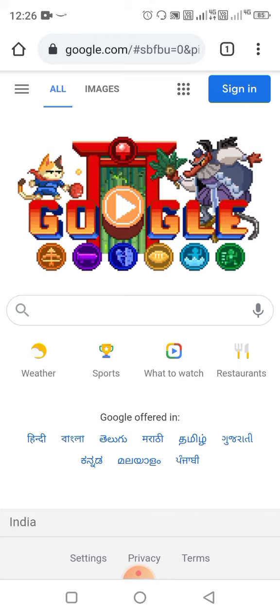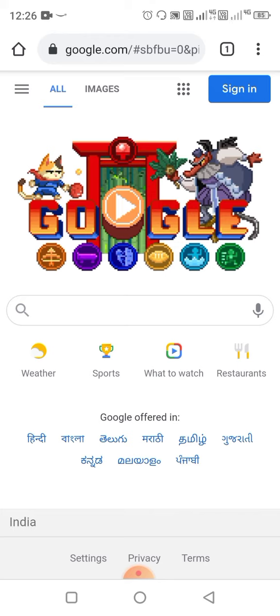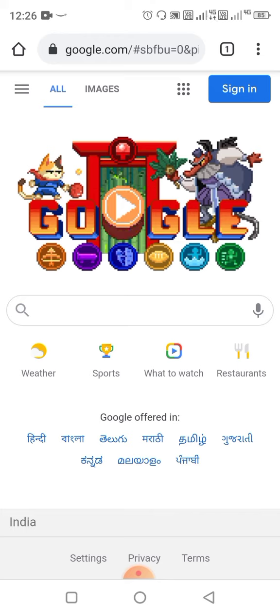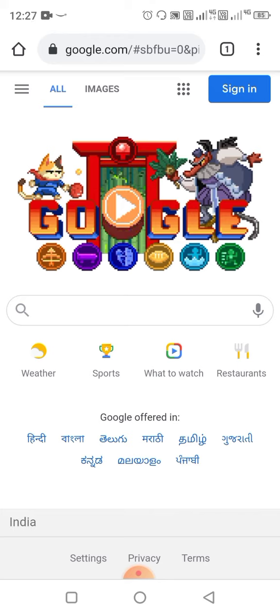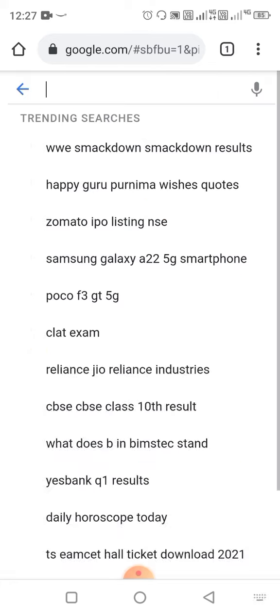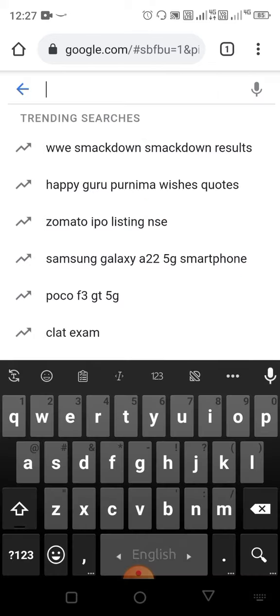First of all, go to Google. I am using mobile because most of you are using mobile to check your result, so just go to the search bar.